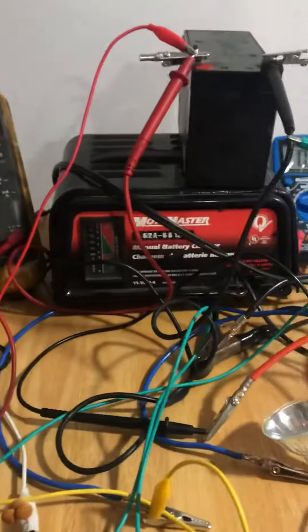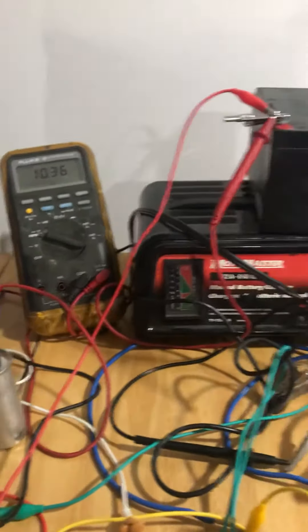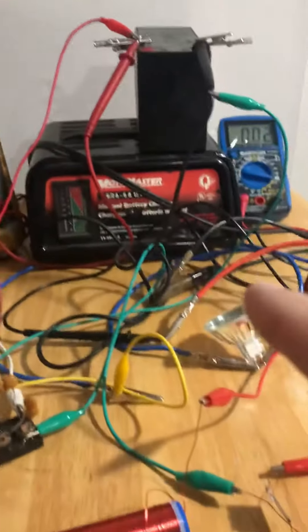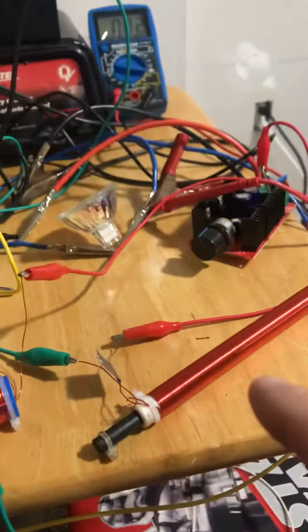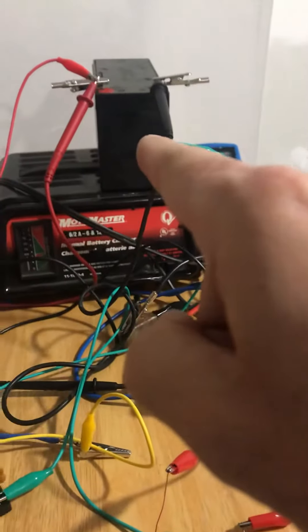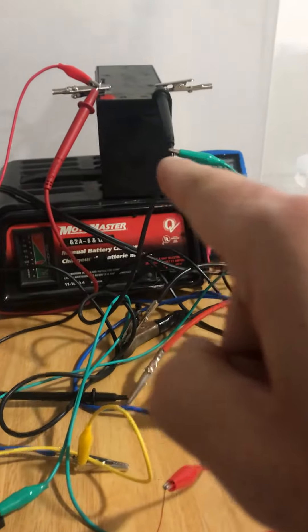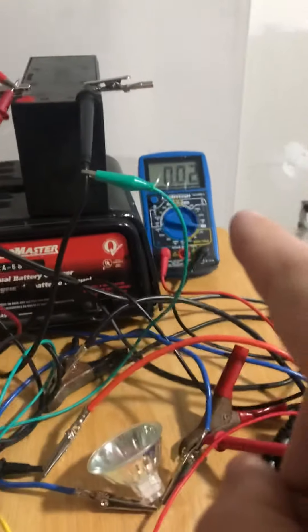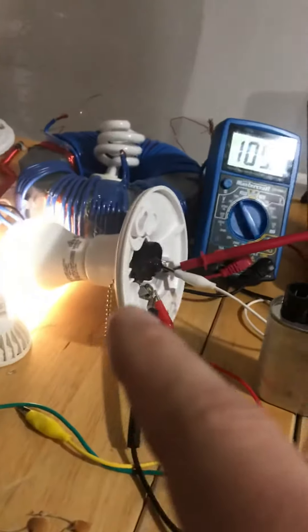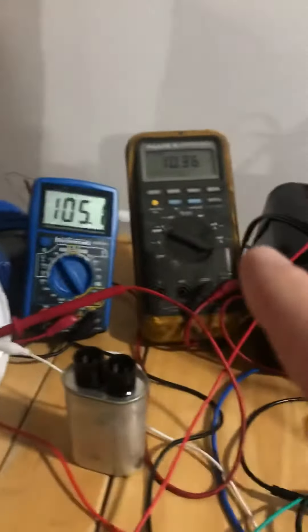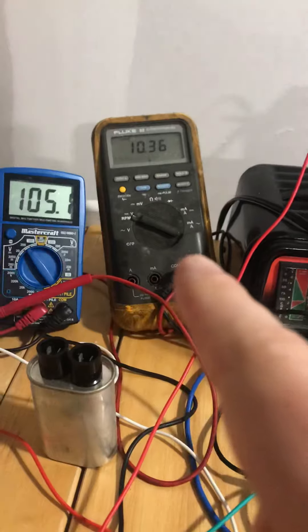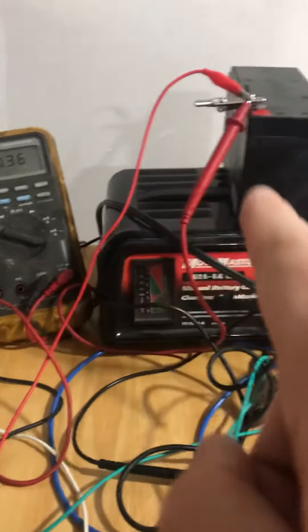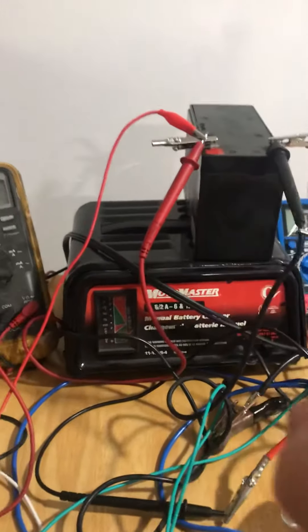So watch what happens. I'm going to connect this rod up to that battery. The amps are not going to change. The light will still be lit. Let's see what happens to the voltage meter which is attached to this battery.